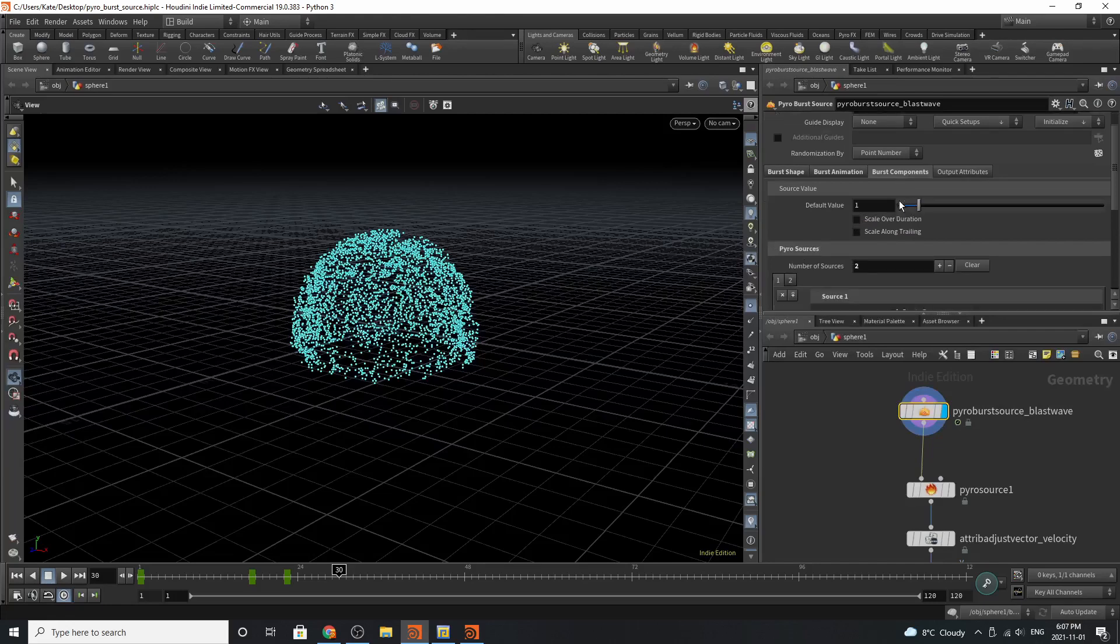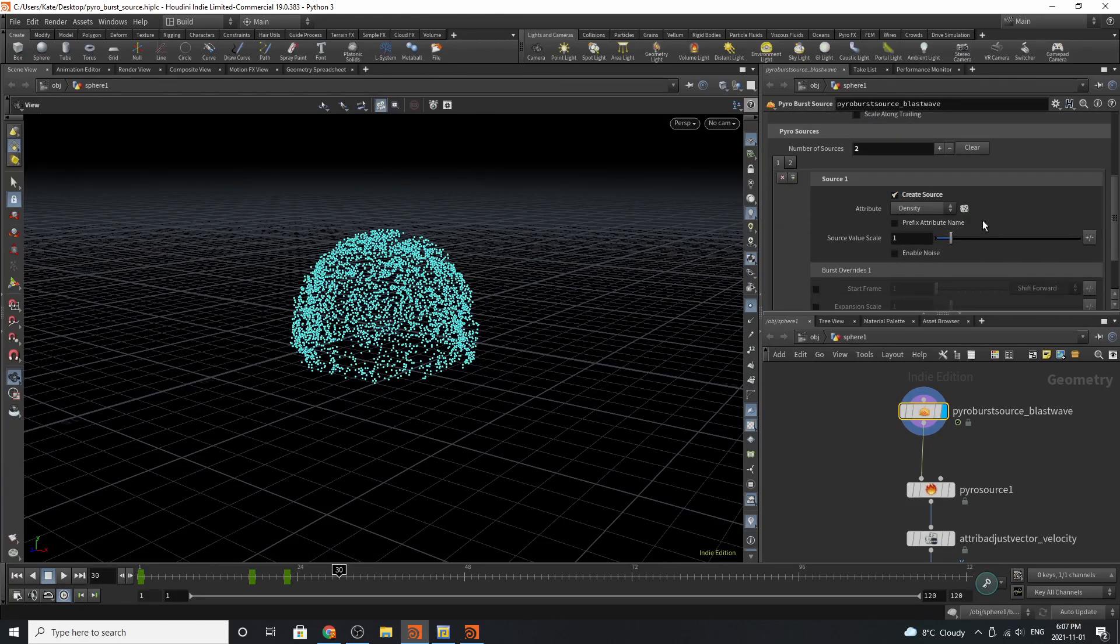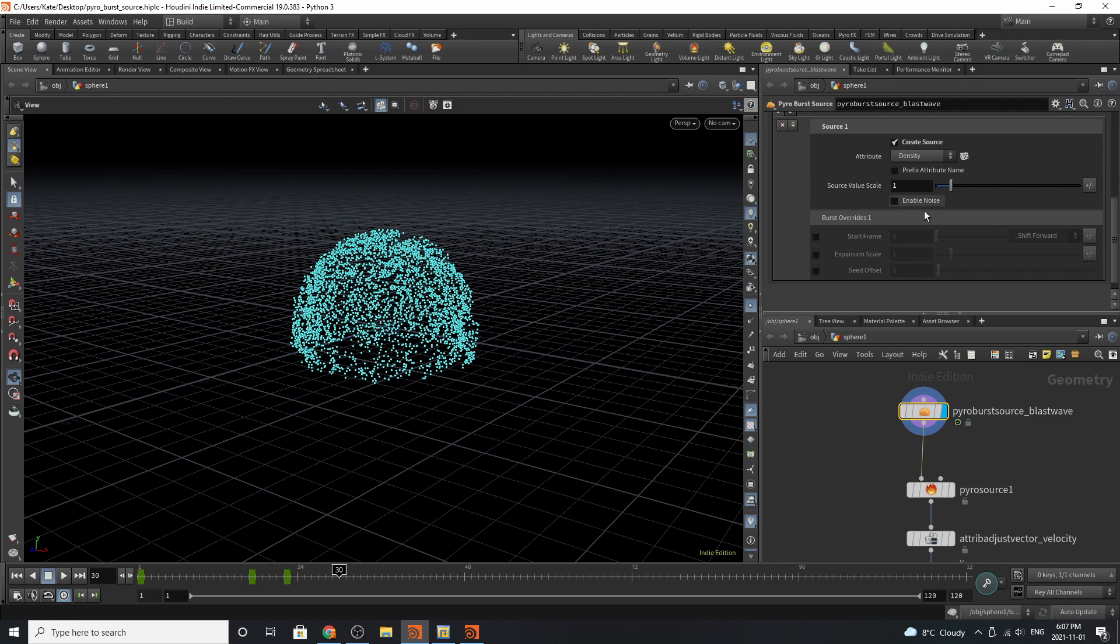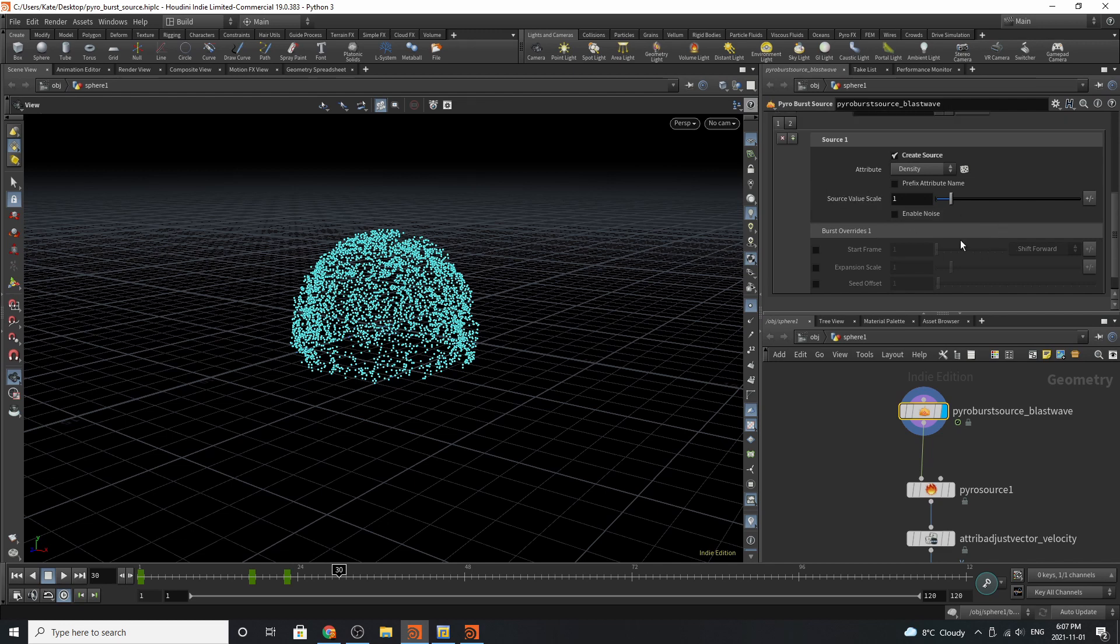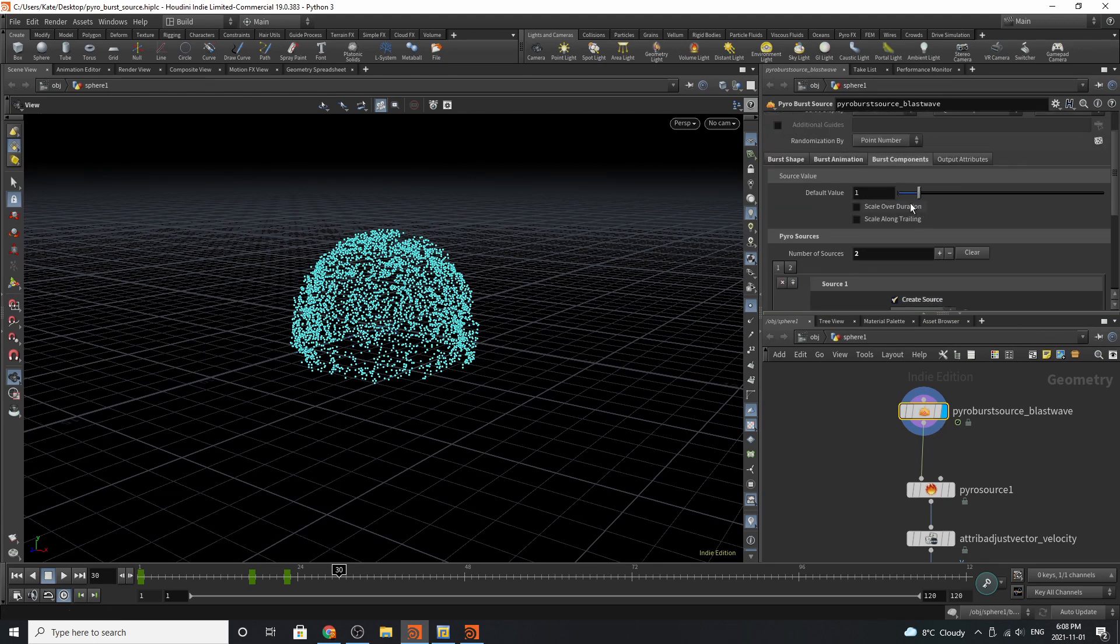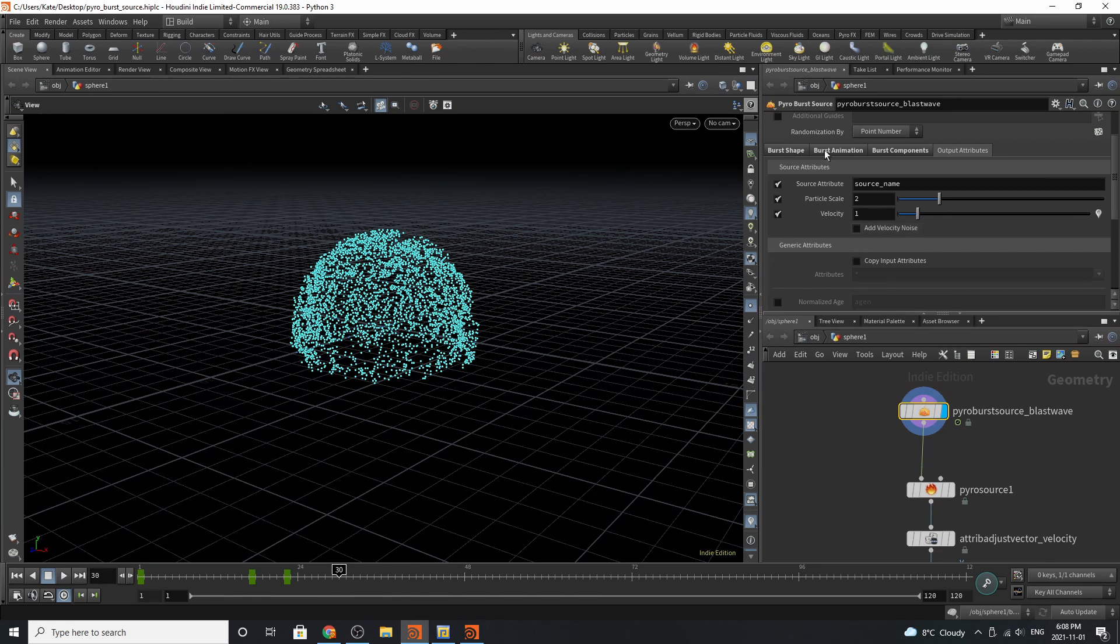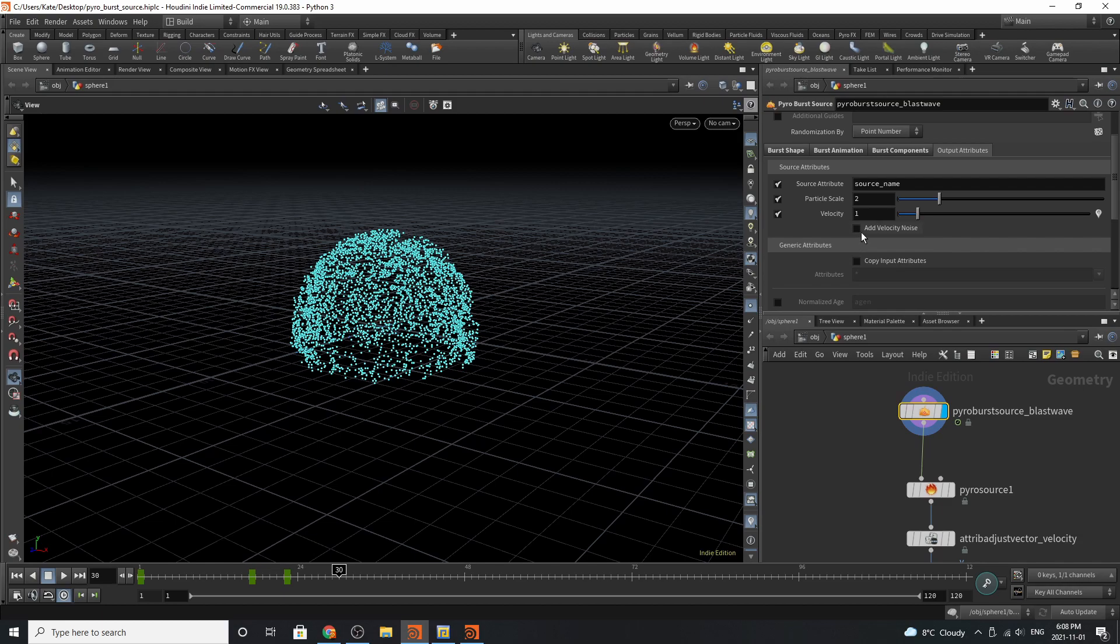Burst components: you can see that I'm creating a source, which is create density, as well as source value scale. We have the option of enabling noise and also the burst overrides for the start frame, the seed offset, and the expansion scale. You can then output attributes as well, so the particle scale and the velocity.